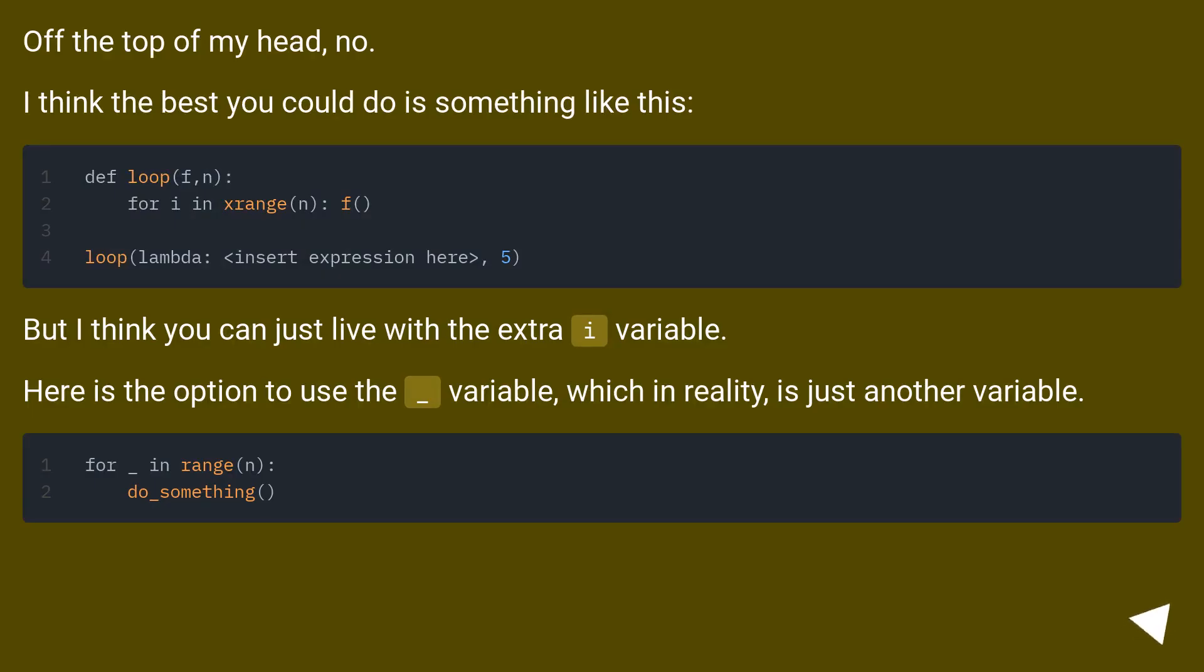Off the top of my head, no. I think the best you could do is something like this.